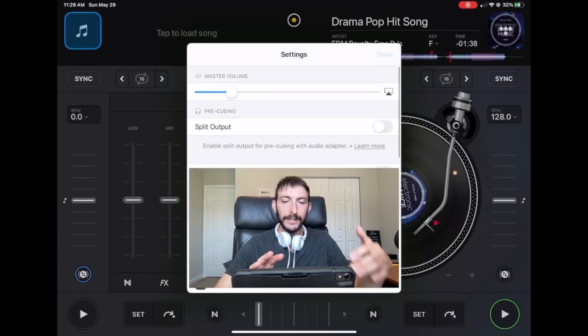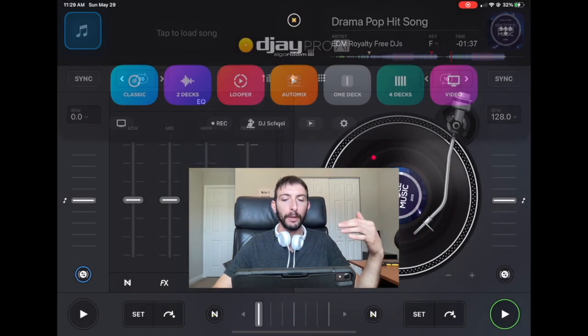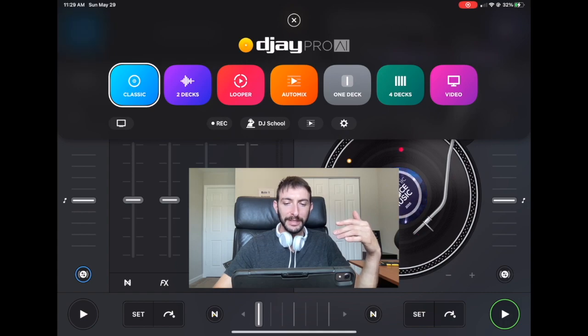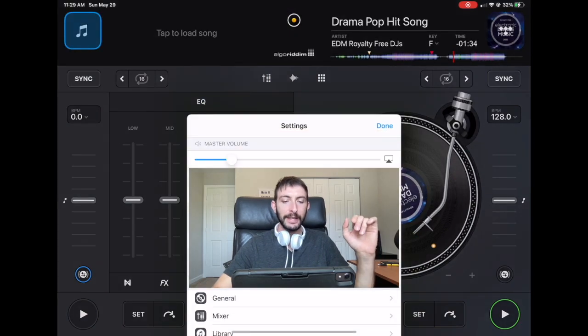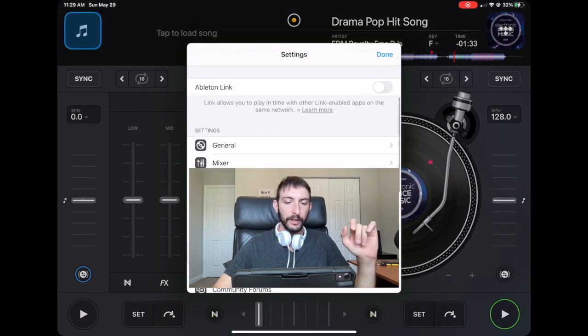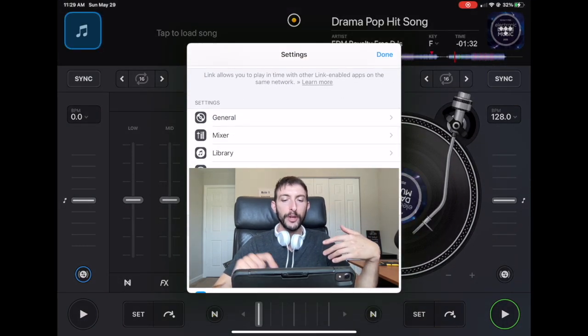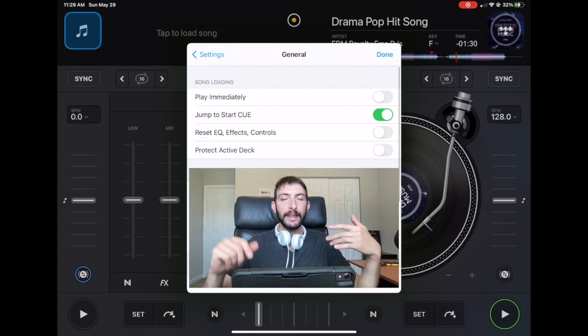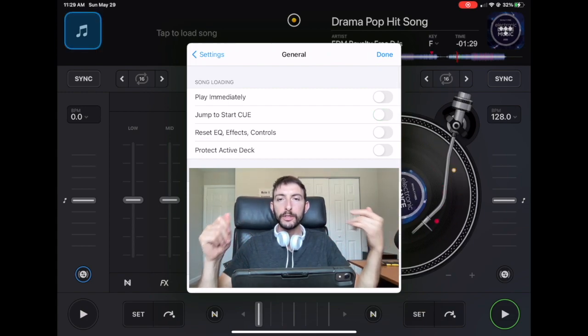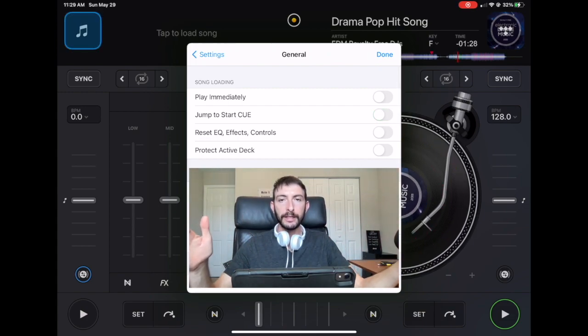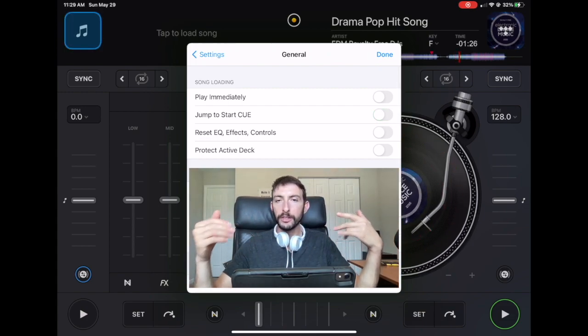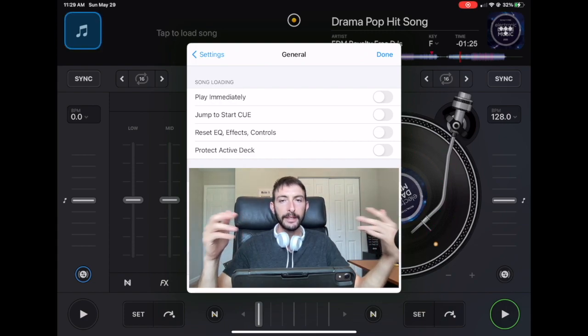So if you go over here, you press the middle button and you press this little settings icon, we're going to go to the first one which is general. Now these give you some general settings to have to deal with your songs, the mixer, and the decks.